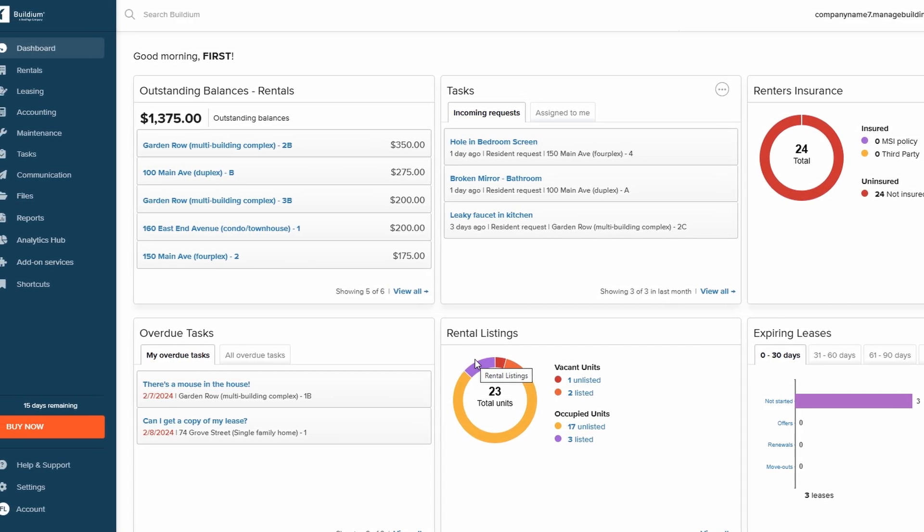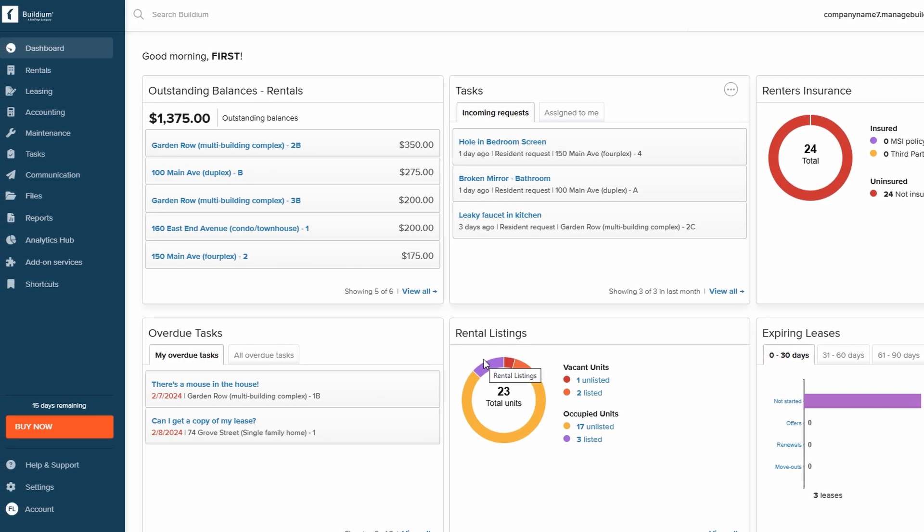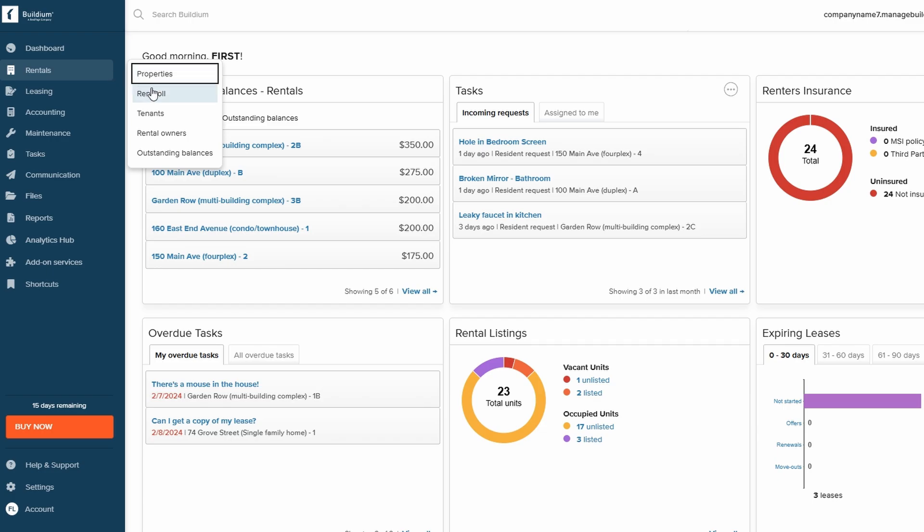Now, let's dive into the Rentals section. This part of Buildium is crucial for managing your properties, tenants, and rent roles all in one place.